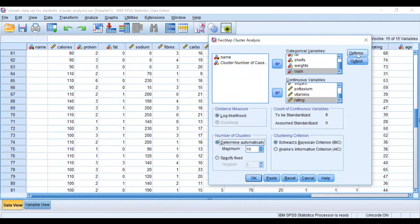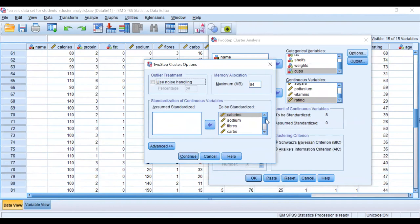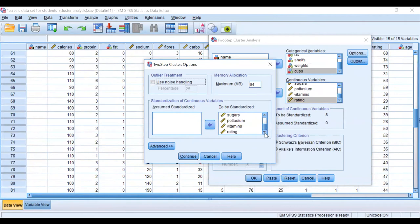Then I go to Options just to make sure everything is okay. To be standardized, yeah, that's fine. Calories, sodium, fibers, and ratings—you see here that the continuous variables are standardized for analysis. That's what it's saying. I say Continue.